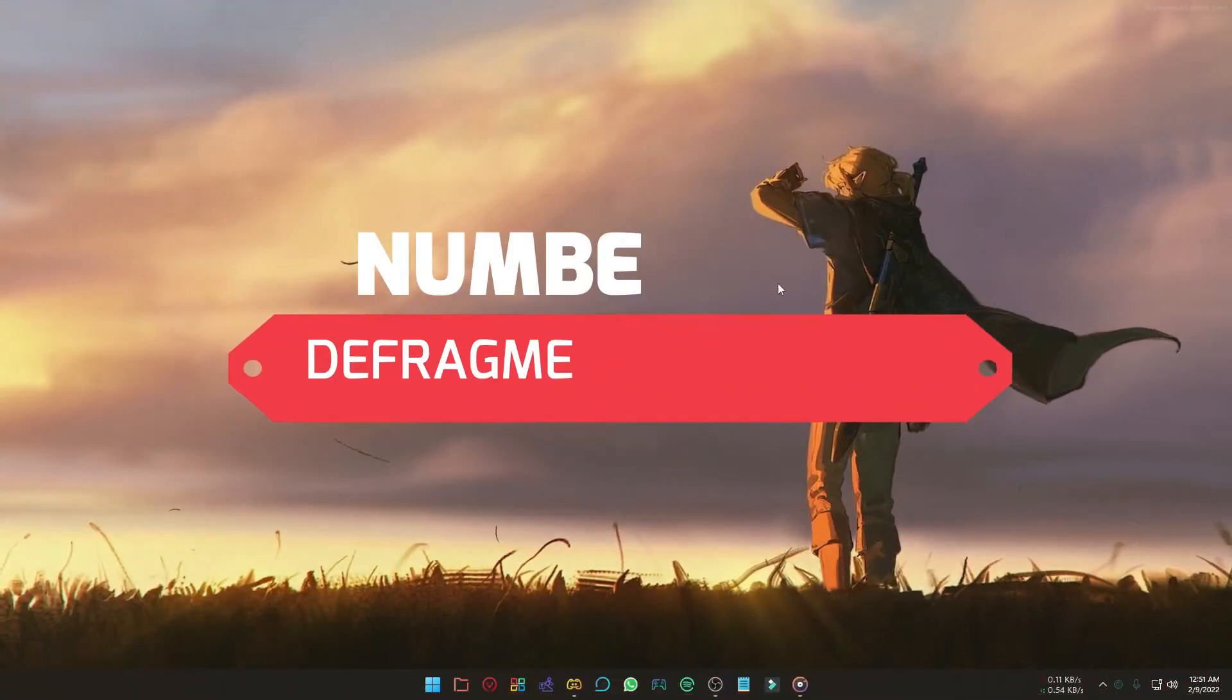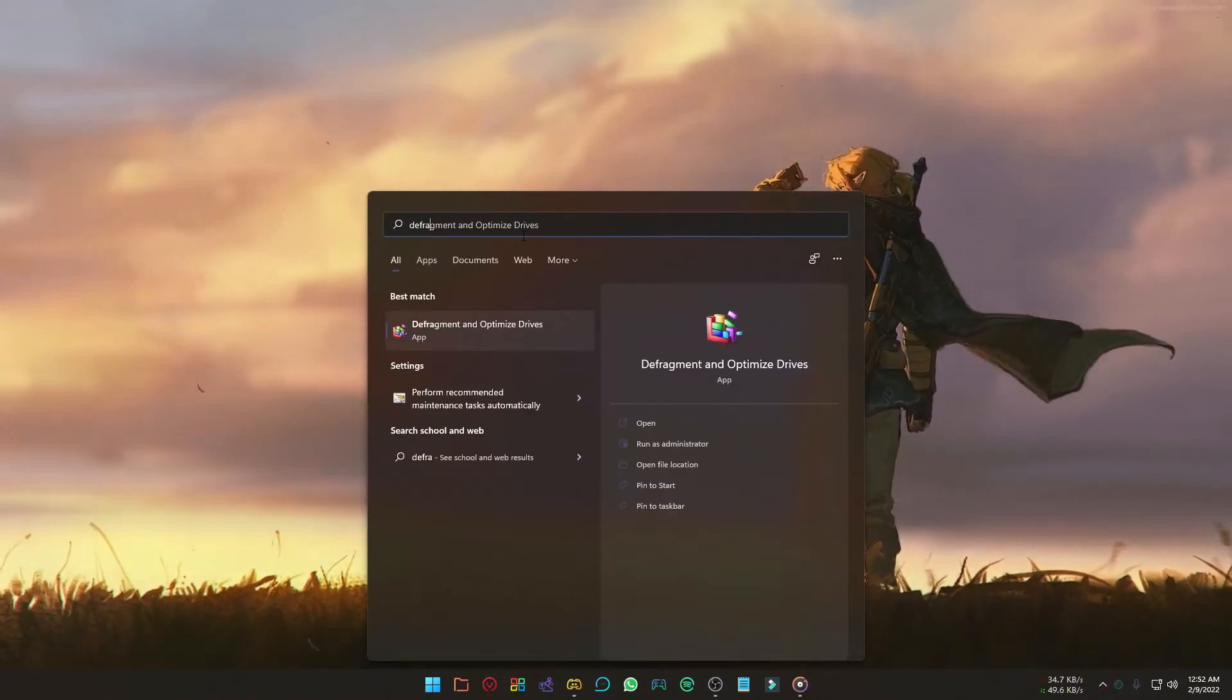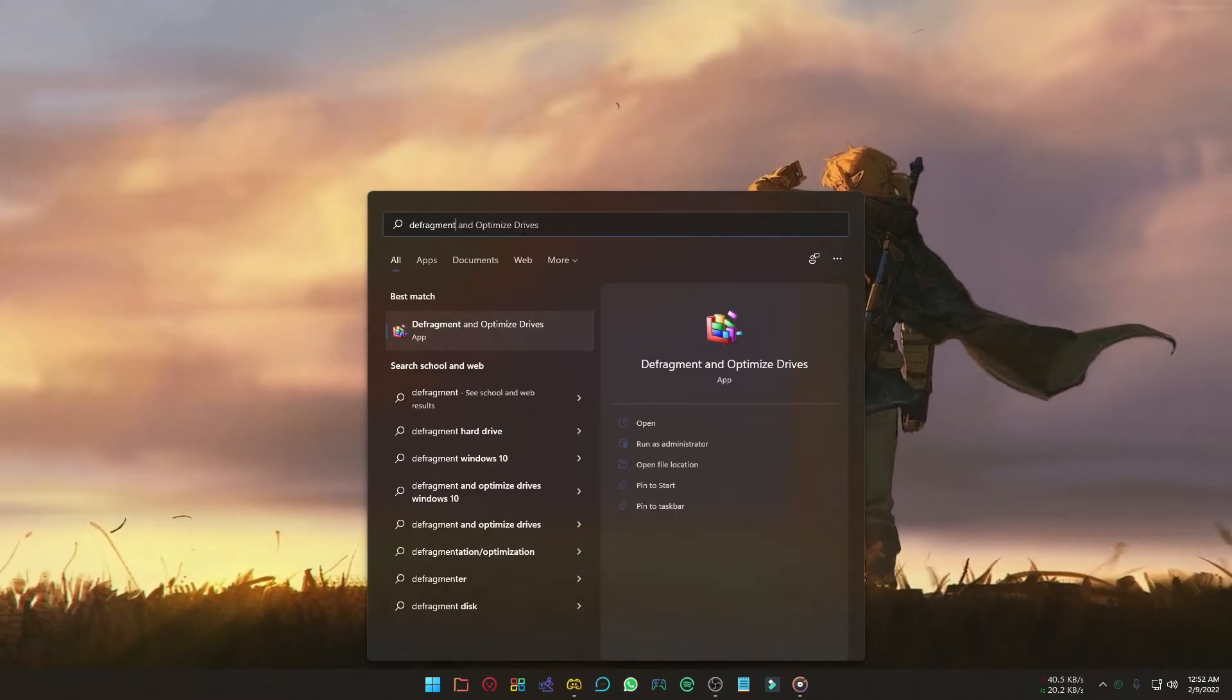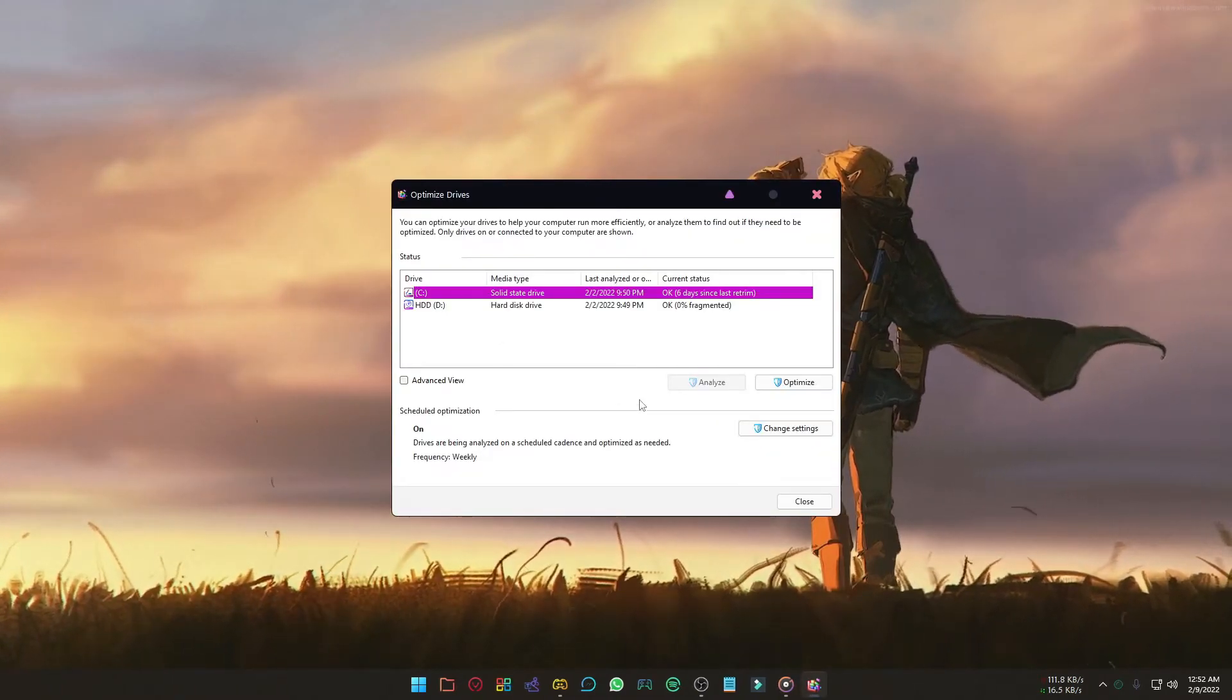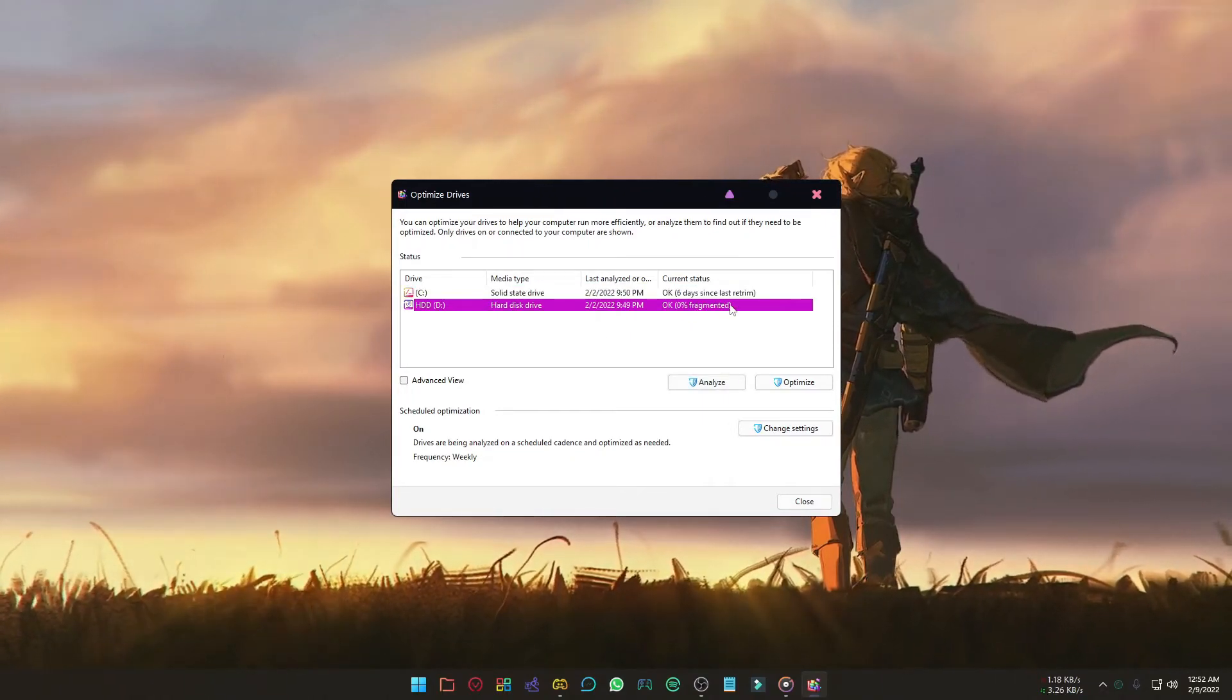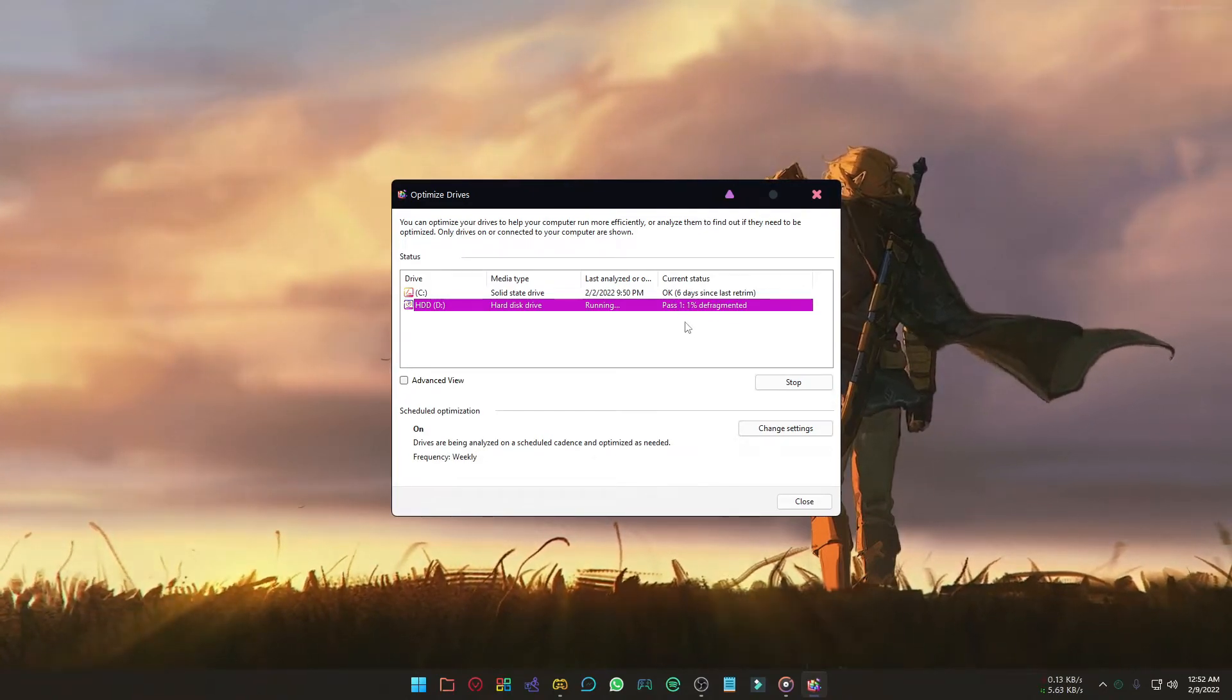Defragging and optimizing drives can improve Windows performance. To do that, click on the start icon and type Defragment and Optimize Drives. Just select your drive and click Optimize. It can take some time, you have to just wait.